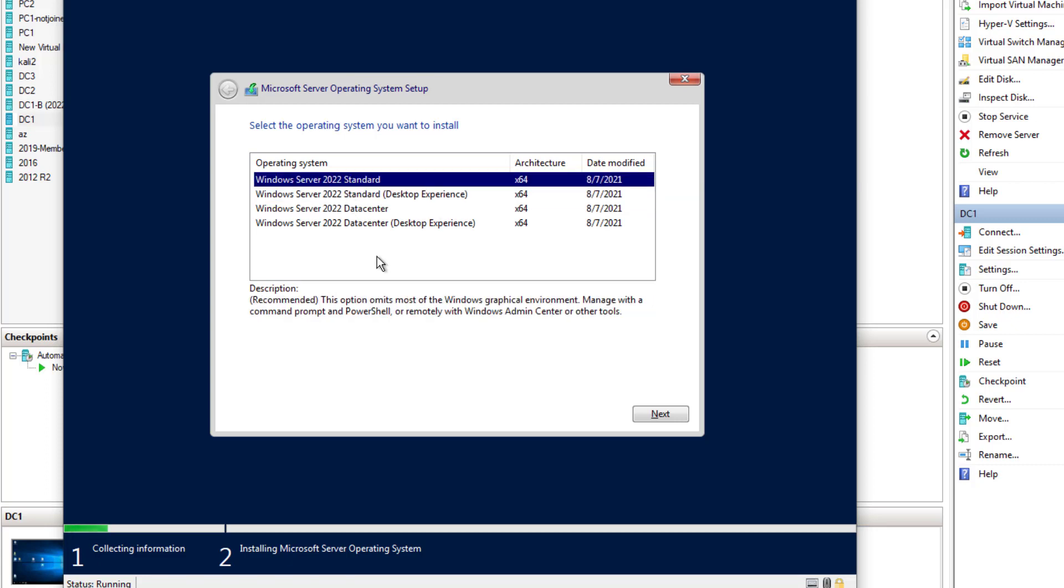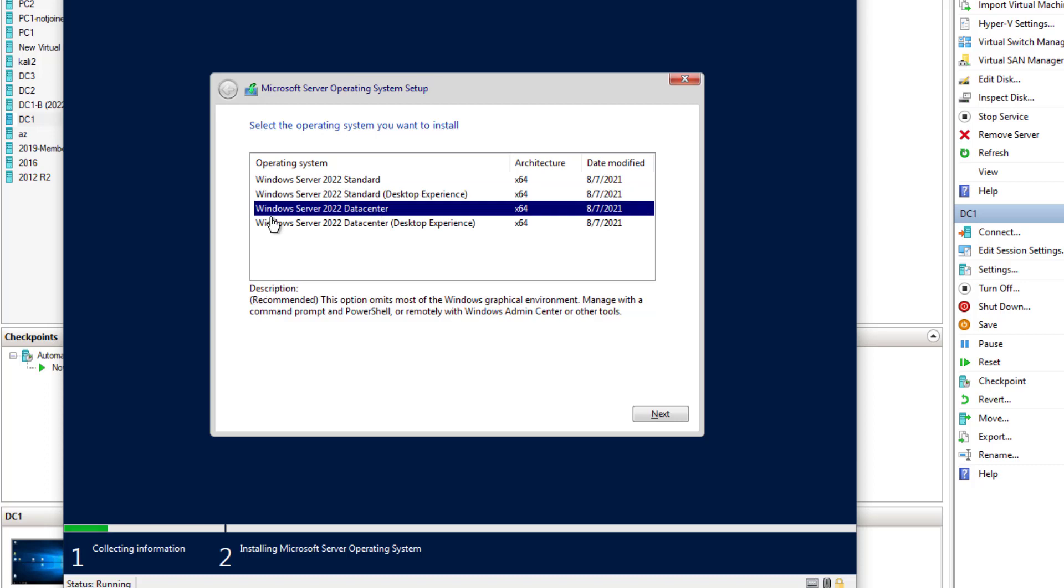Standard works well if you are installing a server for a very specific role such as it's going to be a DHCP server and a domain controller. Something that doesn't have a lot of third-party programs installed on it. There are some compatibility issues with third-party programs but core works very well for specific use cases. Standard and data center, Microsoft has a good document that lists the differences. It's pretty minimal. It kind of comes down to licensing. Like data center you can have unlimited virtual machines, and I think on standard it's limited to two virtual machines.